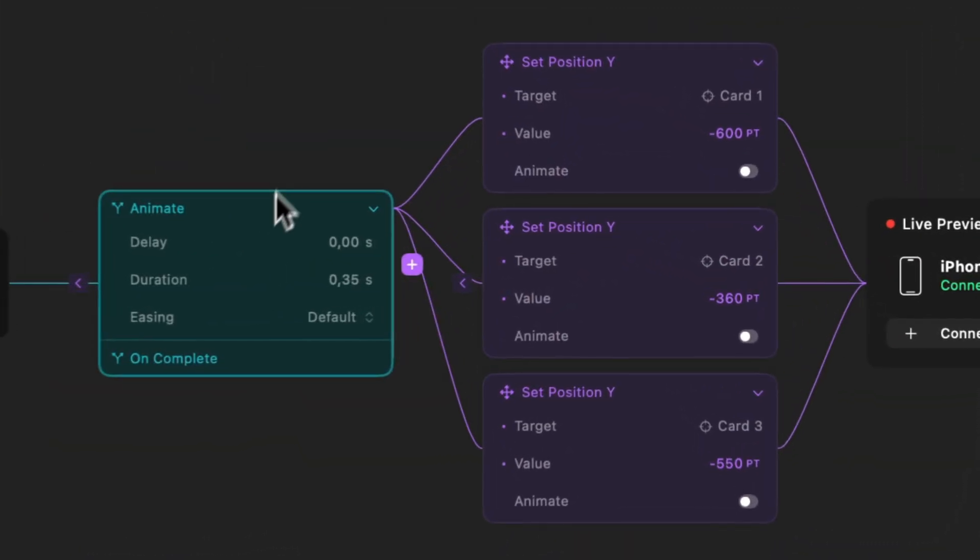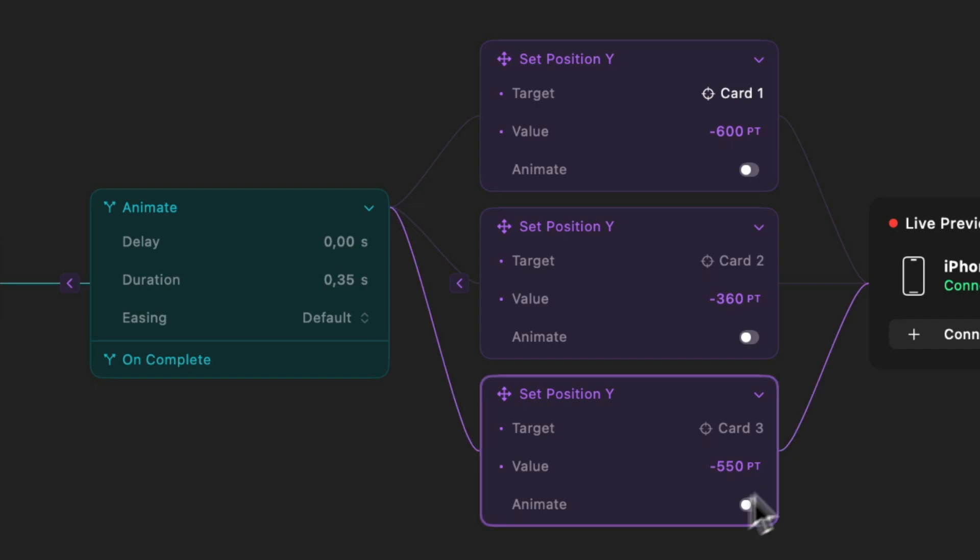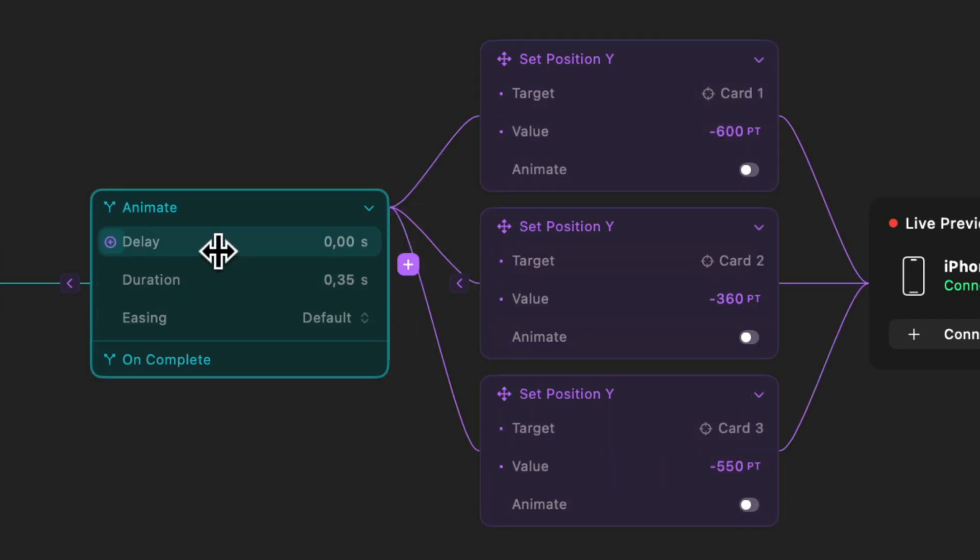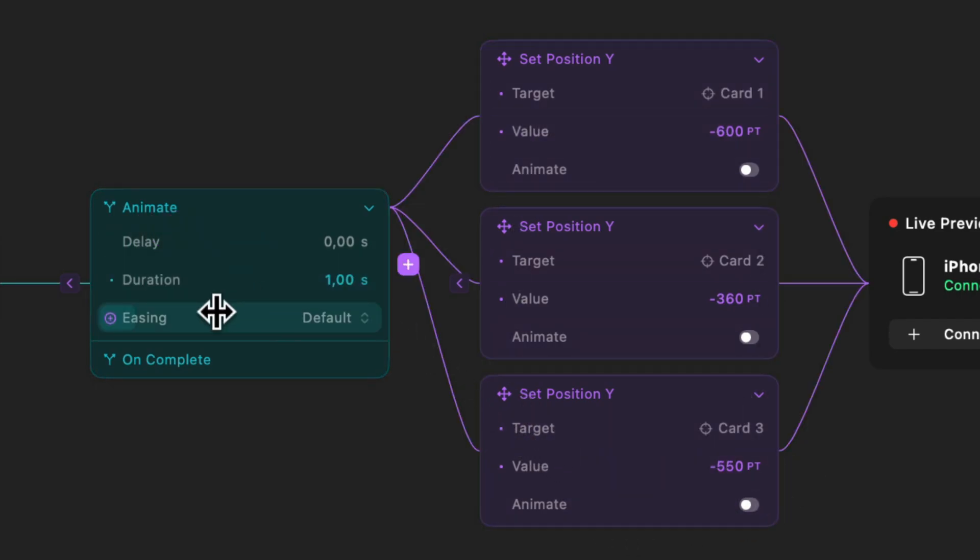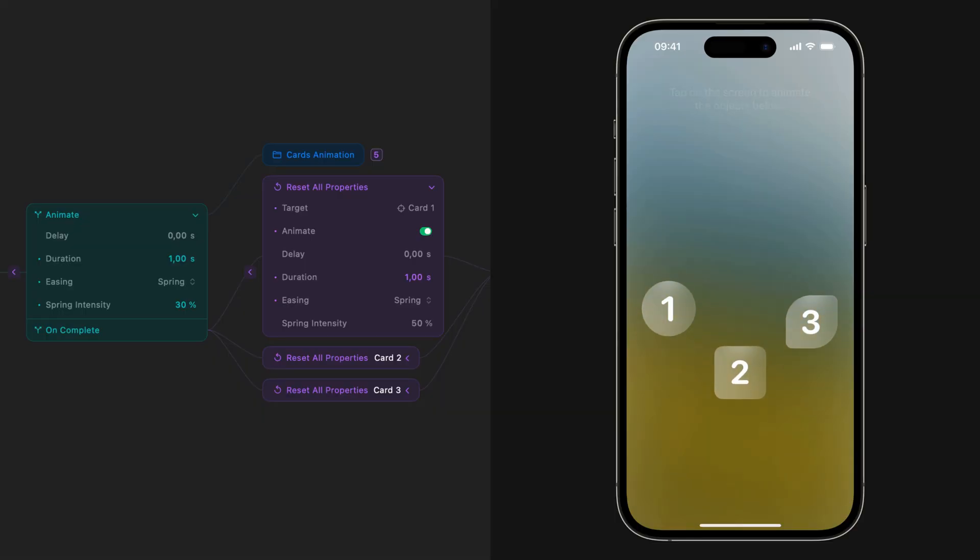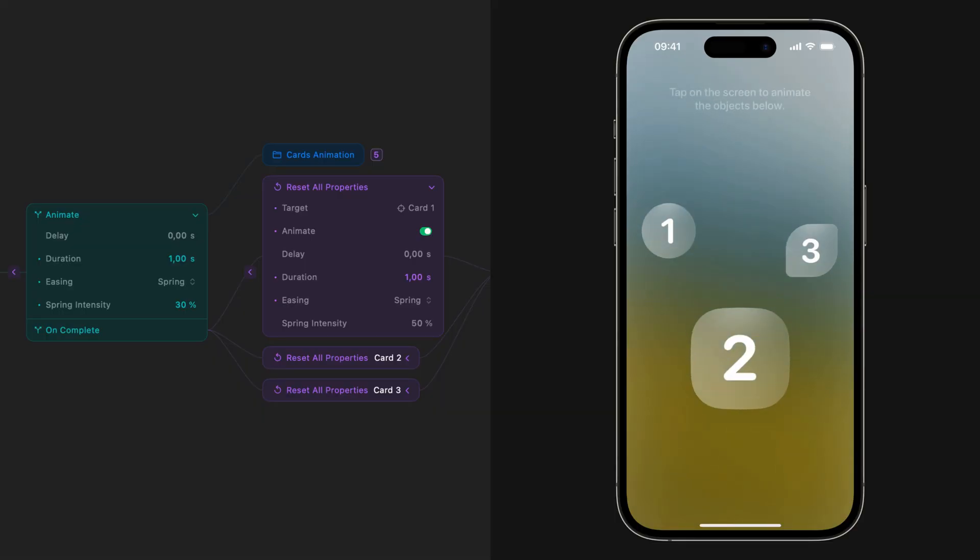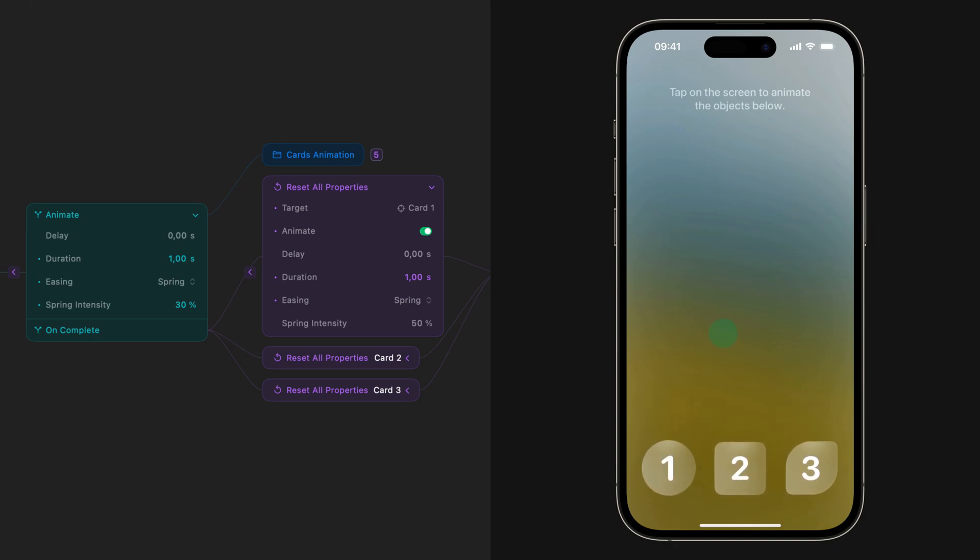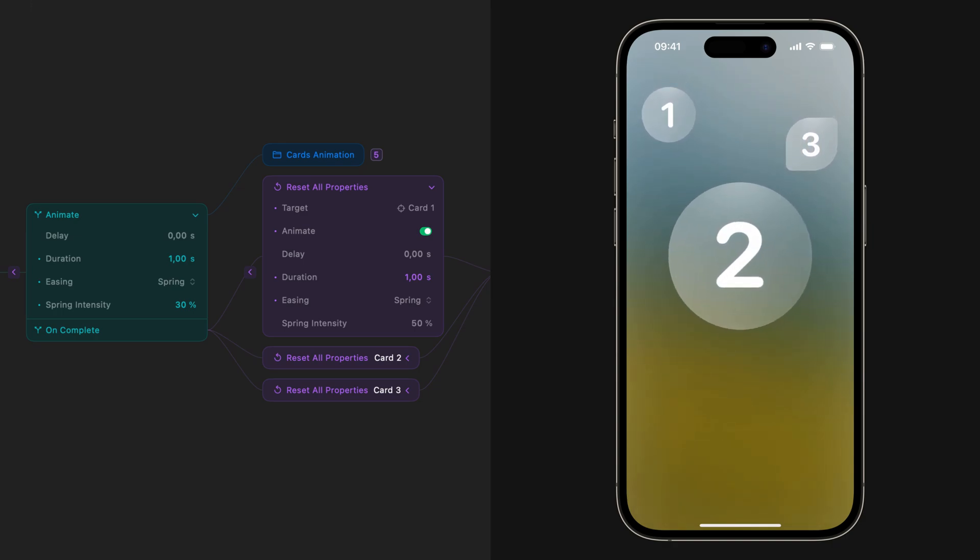The animate and delay blocks apply animation settings or delays to multiple actions at once. You can customize the delay, duration, and easing curves for the animation block. There is also the option for an on complete, which fires a set of actions after the initial animate block is done playing.